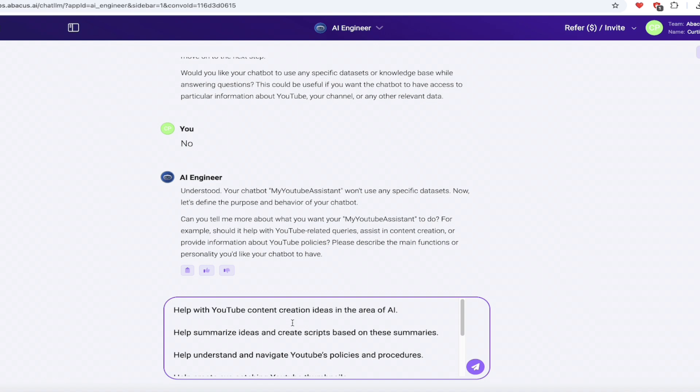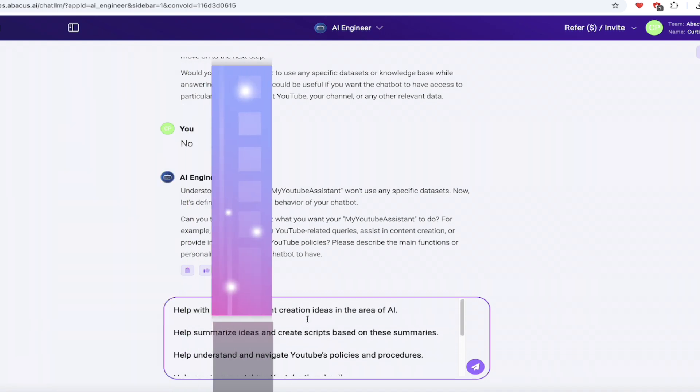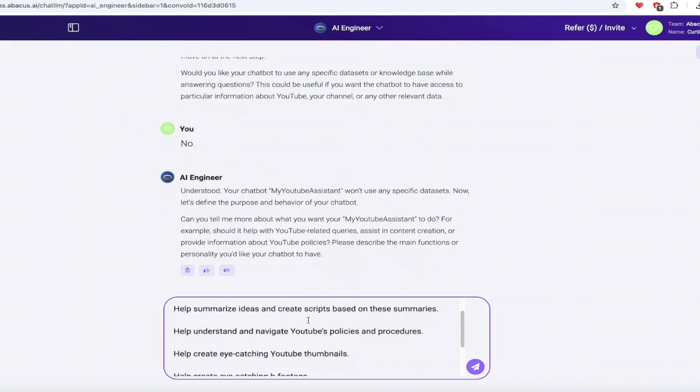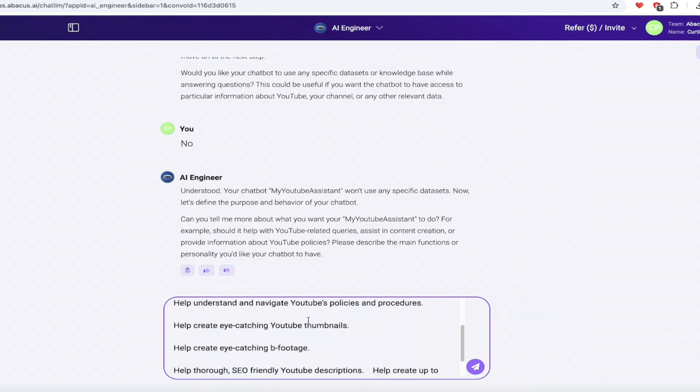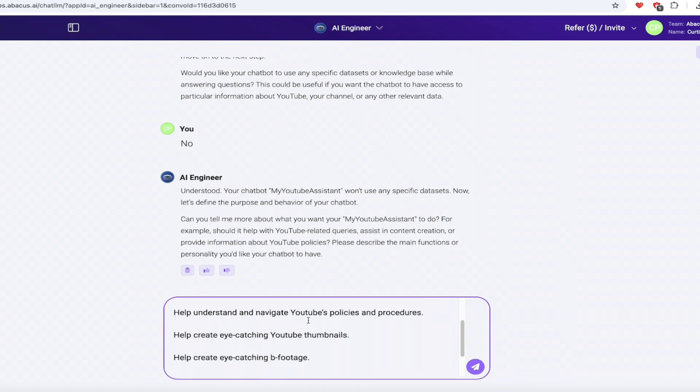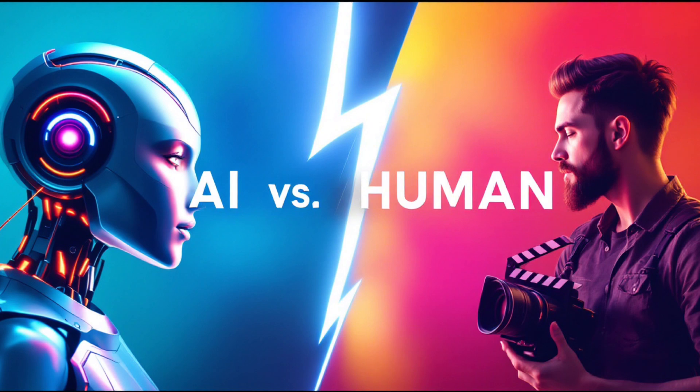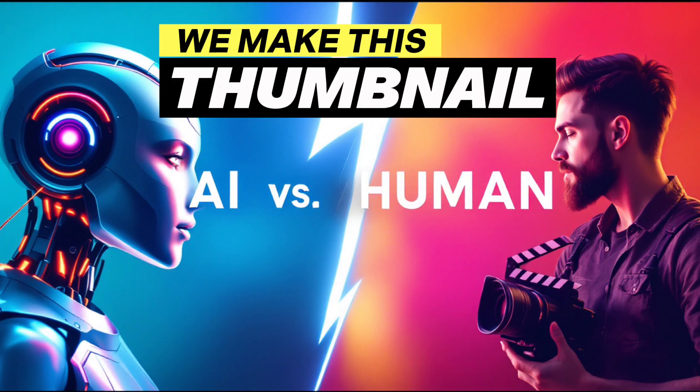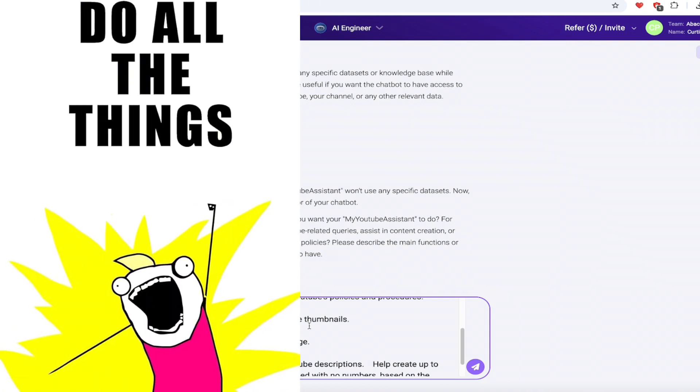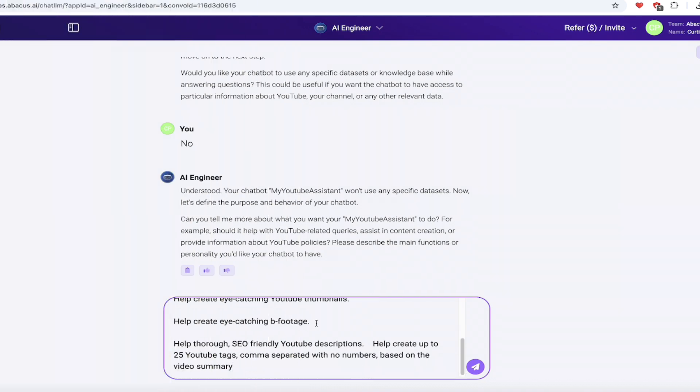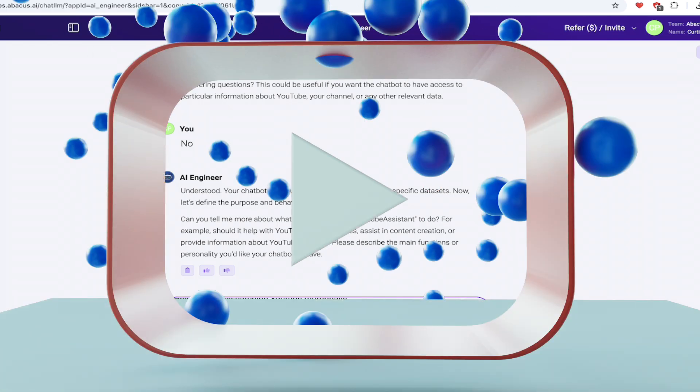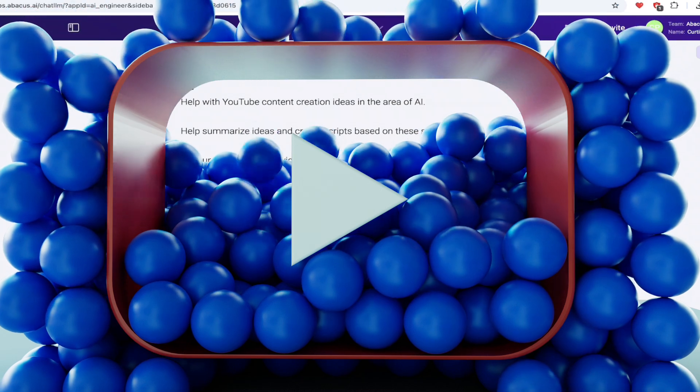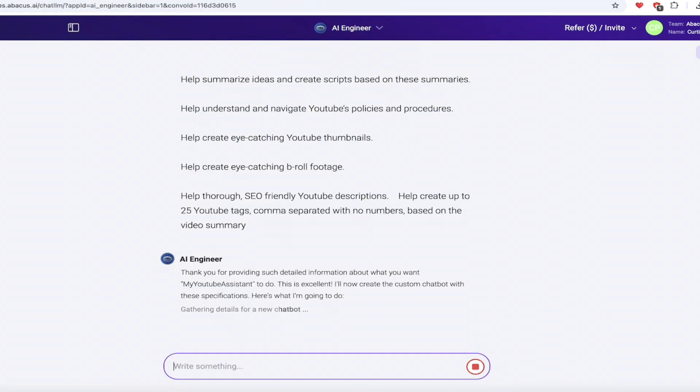Real briefly, what I'm looking for is help with YouTube content creation ideas in the area of AI. That's my specialty. Help summarize ideas and create scripts based on those summaries. So it's going to help me with script creation. We're going to help navigate YouTube's policies and procedures because they change every day. It's also going to help me create eye-catching YouTube thumbnails. One of the things these bots can do here is basically take you the whole way through the process of your YouTube creator, write the script, create the B roll, create the thumbnail, create the description, create the tags. Everything can be done here. So it's going to help me create eye-catching B footage, or let's call that B roll footage. That's a little bit better. And then again, YouTube descriptions and YouTube tags, all of these things I'm going to be cooking with. I hit enter. Watch this.